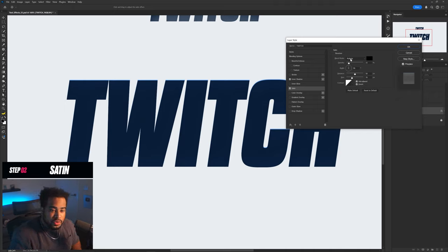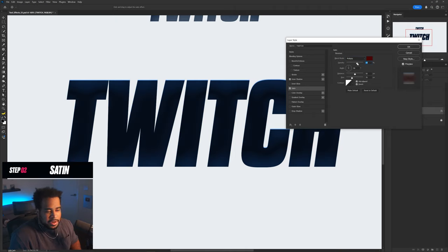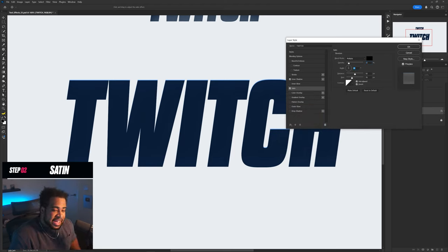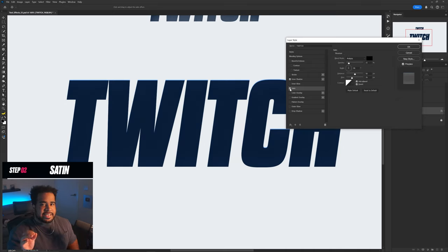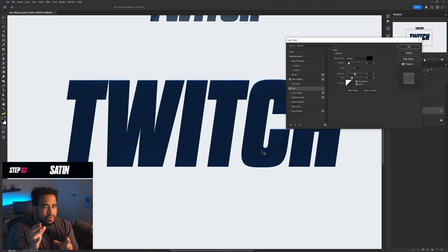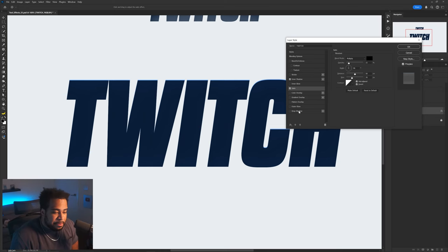Next for this one is a nice satin layer. Satin is always hit or miss for some people. I have the blend mode on Multiply with a black color at 15% opacity, 90 angle, 50 distance, 70 size. This just gives a tiny bit of shading — it makes the text look less flat. Turn it on and off and you'll see the difference. I always like to add a little satin to give it something extra.